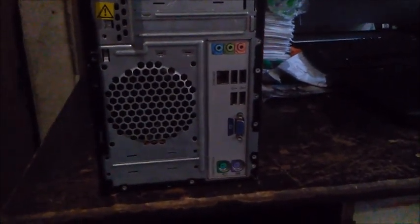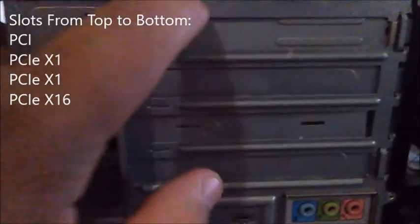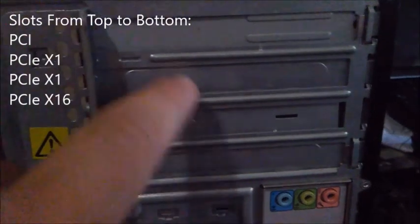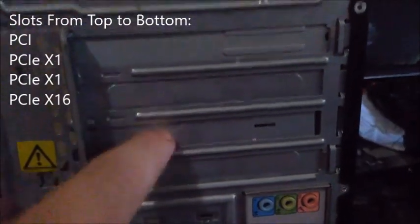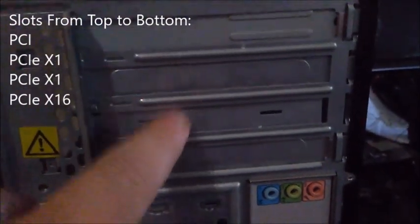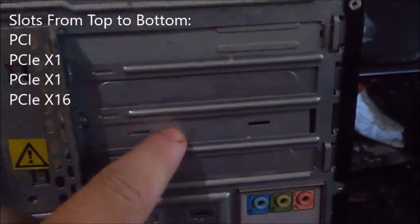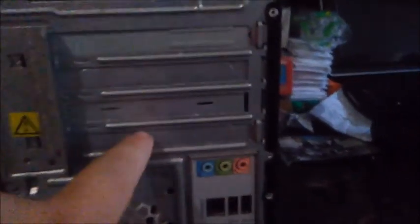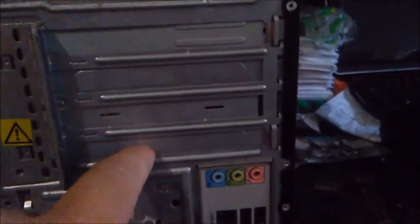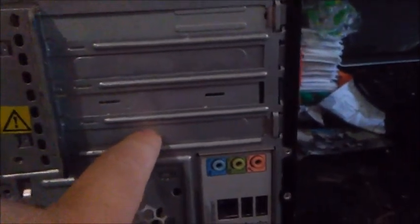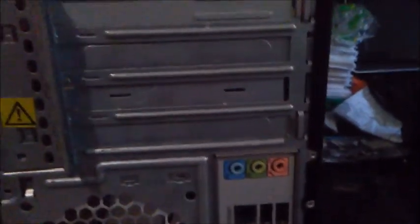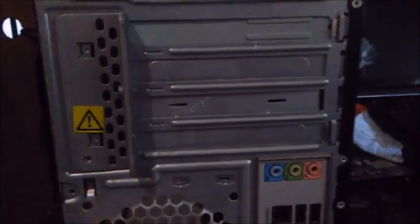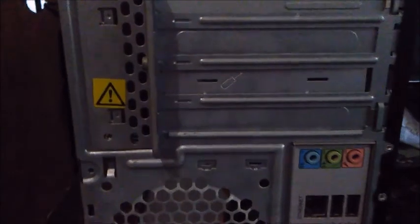For the slots used, this is PCI, these two right here are PCI-E x1, this one is PCI-E x16. So you can put a graphics card in there. You can try putting an NVIDIA GeForce GT 1030 in there if you want to.